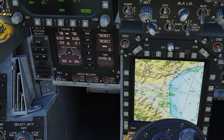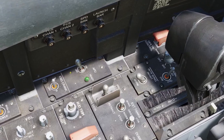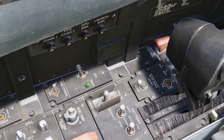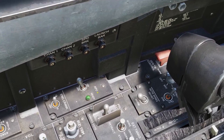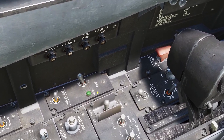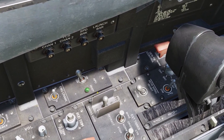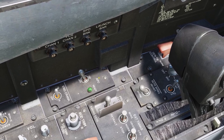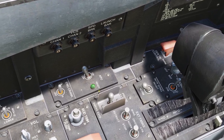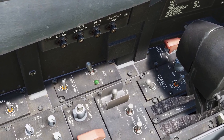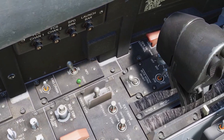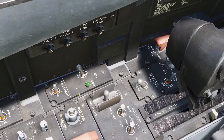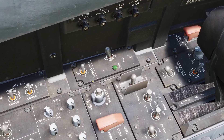Here is the APU switch. This turns on the auxiliary power unit, which is a third small engine in the plane that creates compressed air you can use to start the main engines. The only time you'd ever really use this is when you're starting up, which I covered in my startup video.